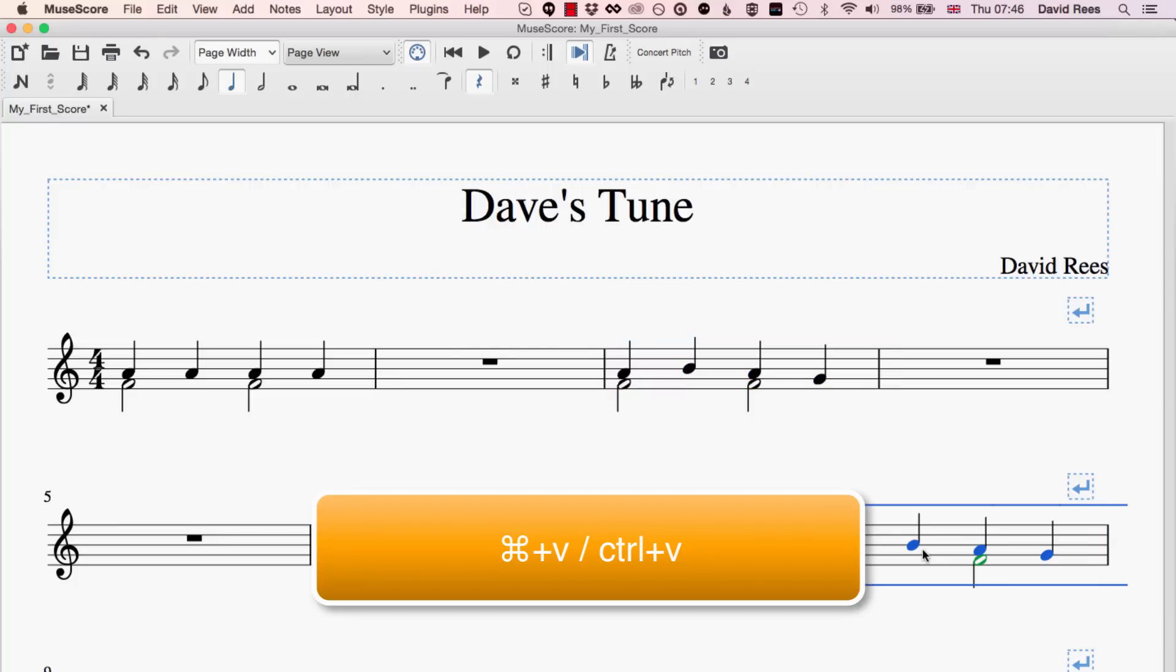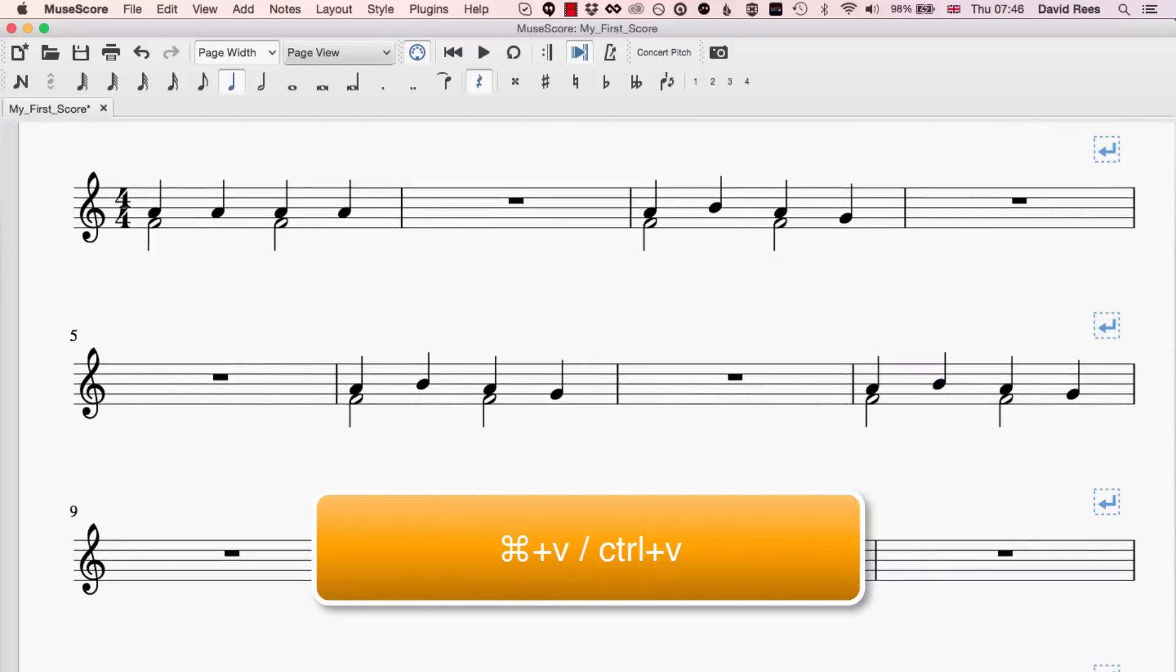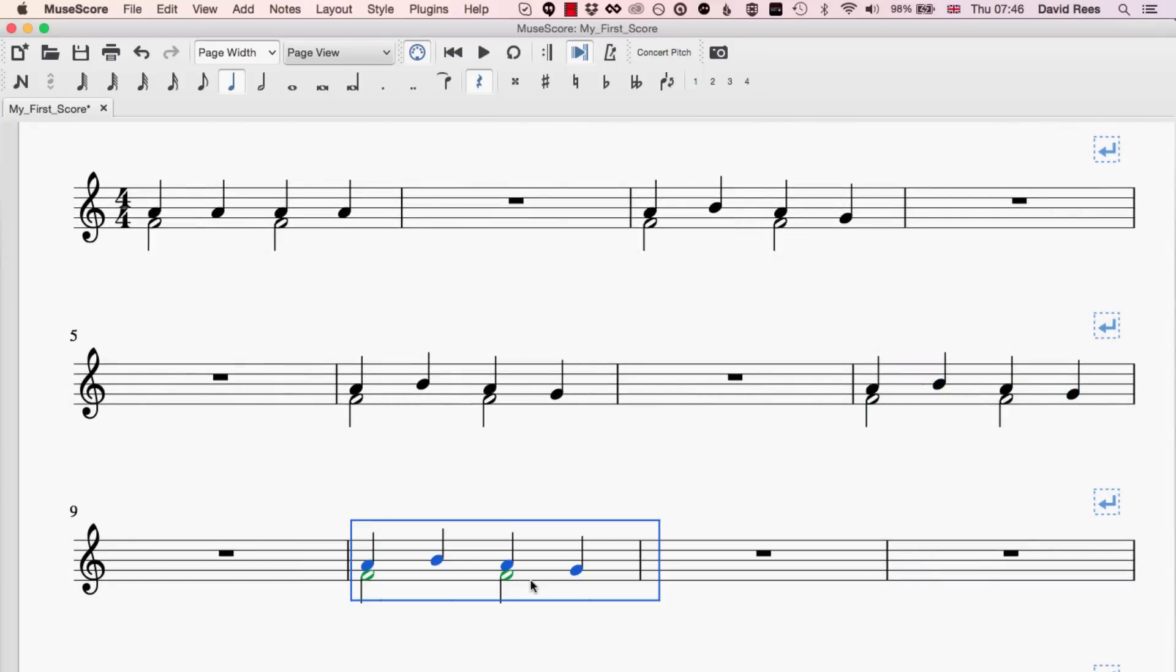That allows us to actually paste whatever's on the clipboard anywhere we want. So if we want to take this and put it anywhere in the music, all we need to do is select a place for it to go and press command V and that will paste that little snippet that we cut out anywhere into the music.